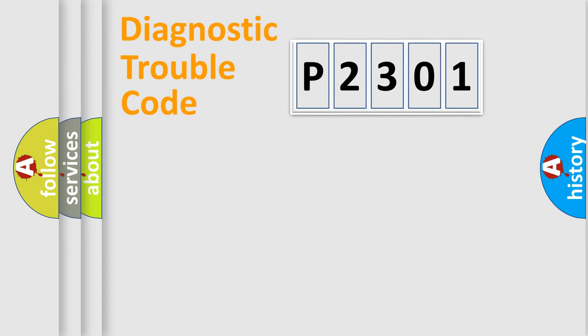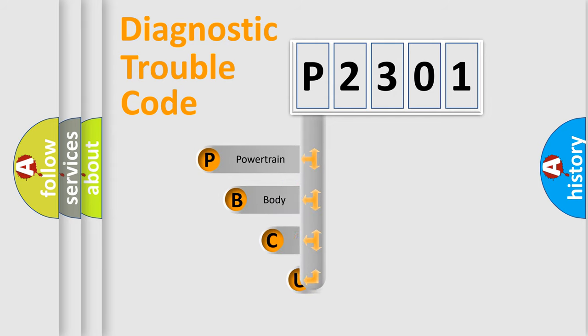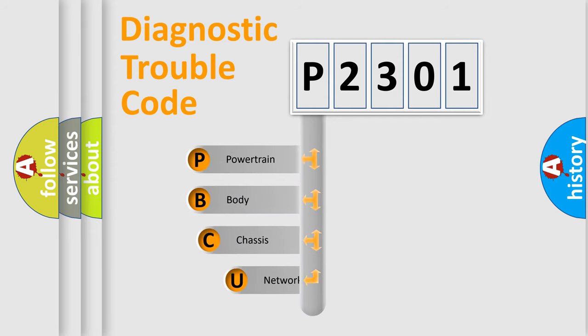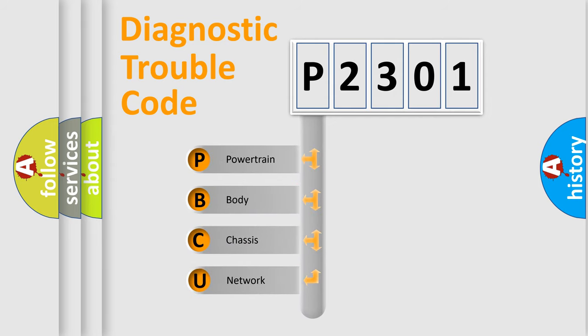First, let's look at the history of diagnostic fault code composition according to the OBD2 protocol, which is unified for all automakers since 2000.